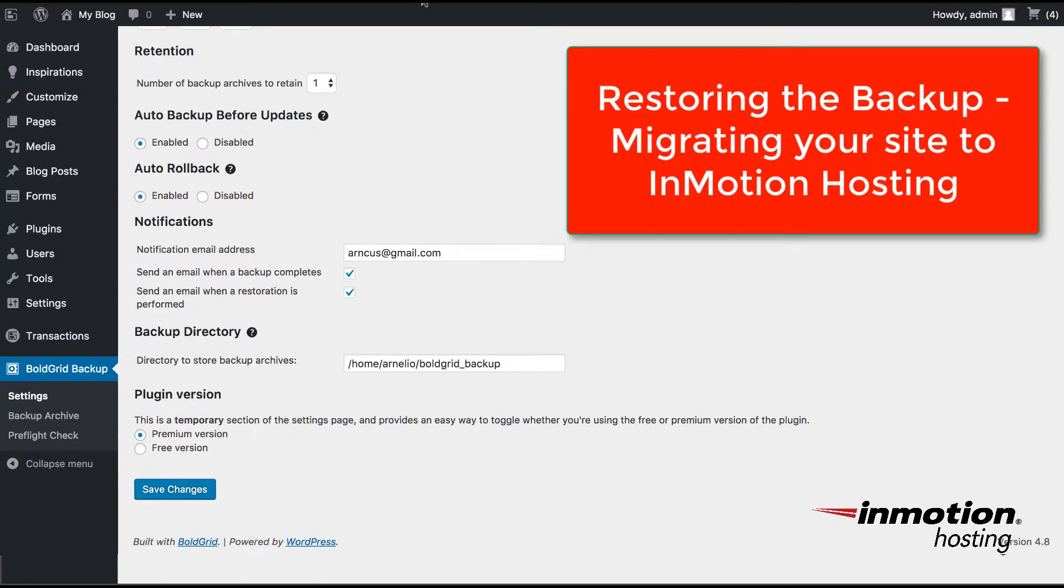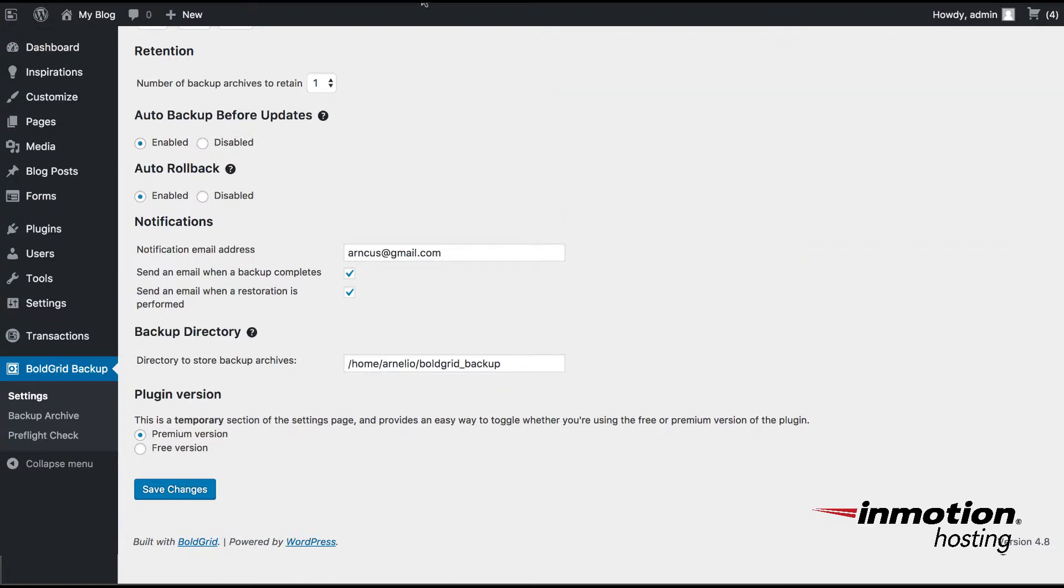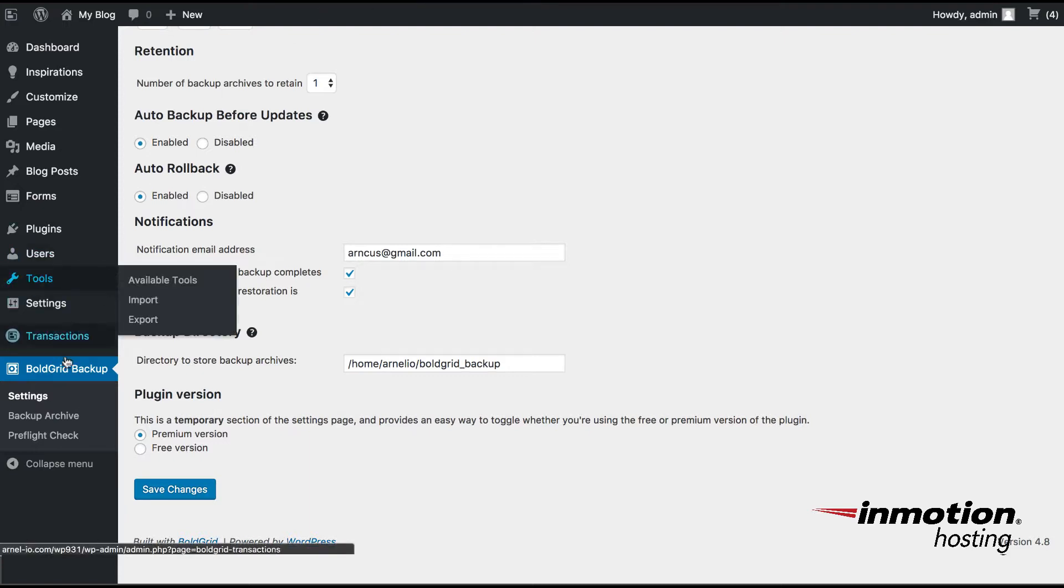So for the last part of the migration process using the BoldGrid Backup Plugin is to actually go to your destination site. You should be logging in to the WordPress installation that you have here and make sure that you have the BoldGrid Backup Plugin loaded and then go to that plugin.